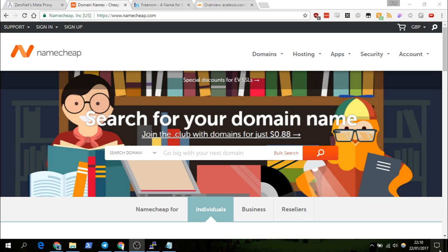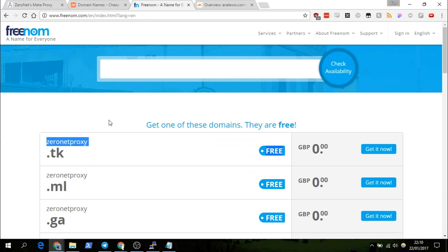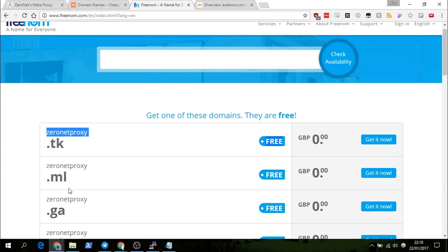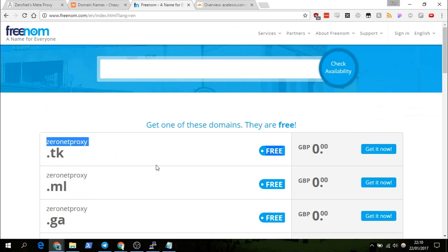First off, you probably want to use a domain with your proxy — it's optional but it is much better. You can buy domains pretty cheap from Namecheap: .com, .net, .org, whatever you want. You can also get domains for free from Freenom — you can get zero net proxy .tk, .ml, .ga — all these domains are 100% free, but they are not that good if you want to get ranked on Google or something.